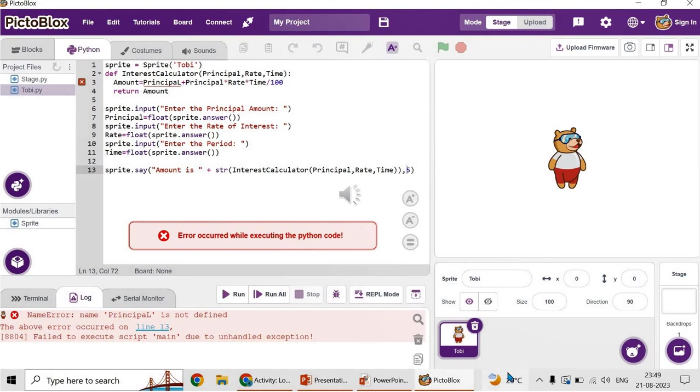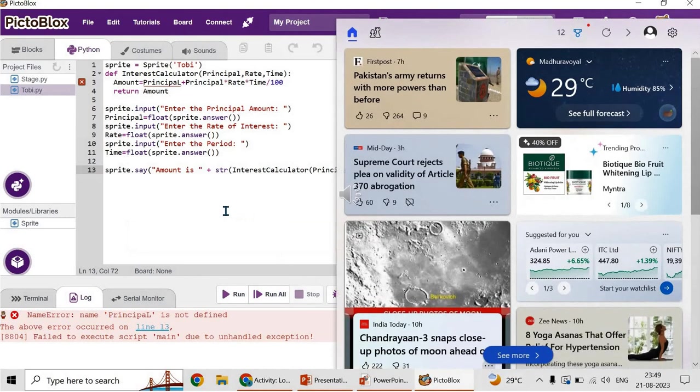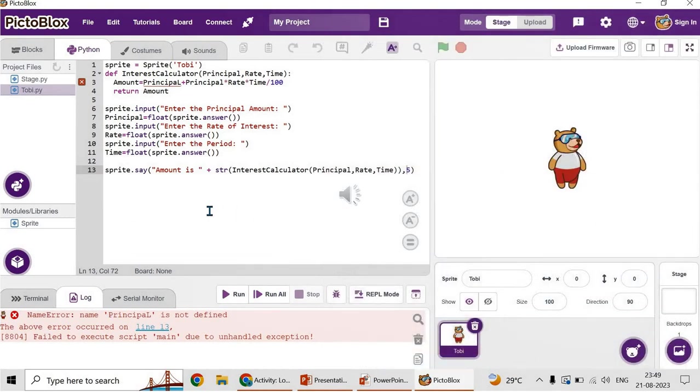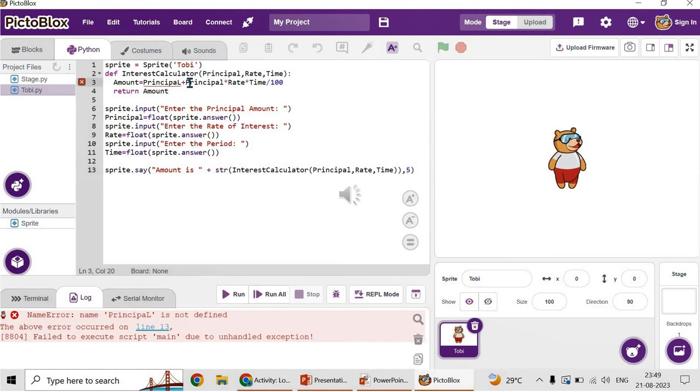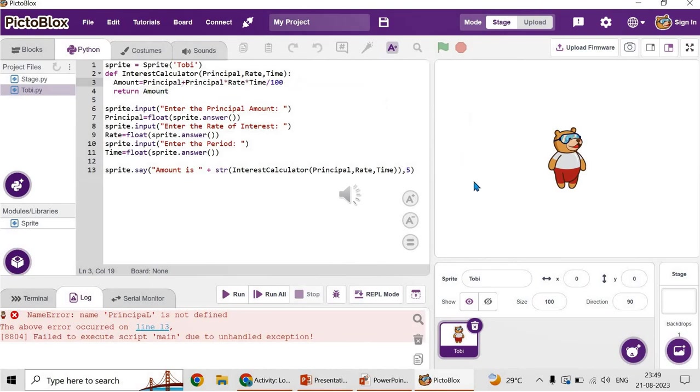What is the error? Let's find out. Yes, amount equals principal - instead of small letter L, I have given a capital letter. Python is case sensitive. So change it to smaller case. Again, let's execute.